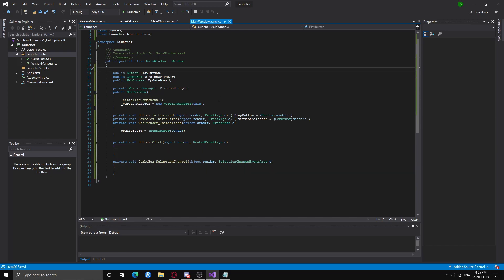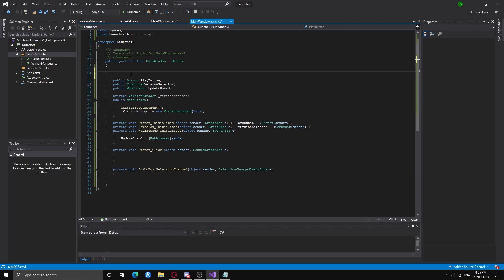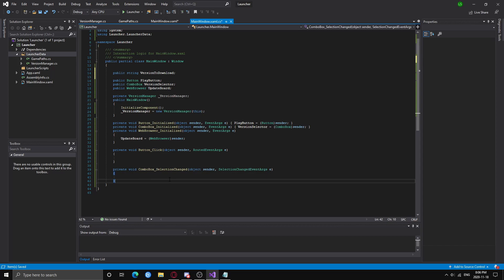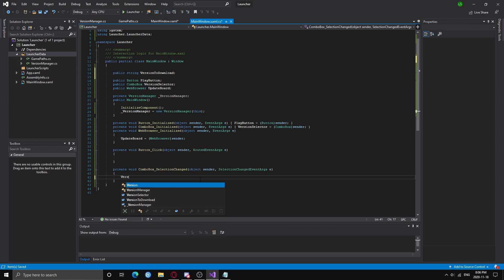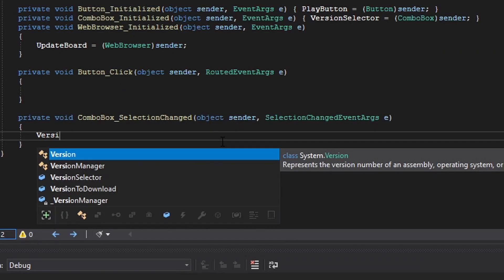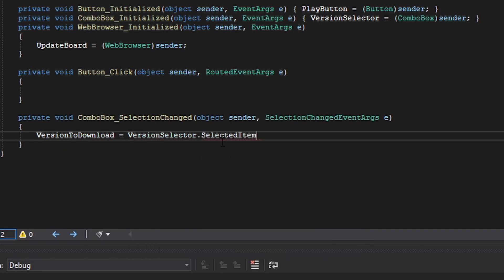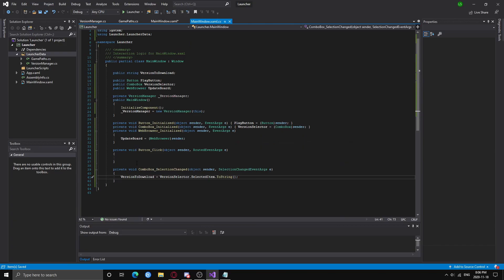Now we're going to create a public string which will be the version to download. To get this, all you have to do is cast the selected item of the combo box into a string — easy, just one line.